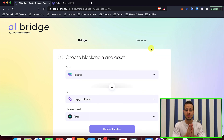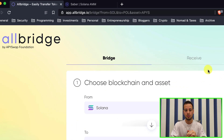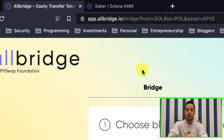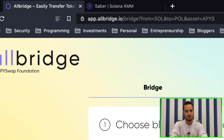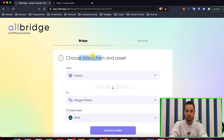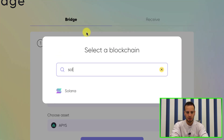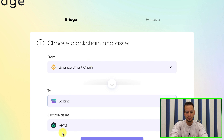Now let's get started. The bridge that we are going to use is app.allbridge.io. This is a trusted bridge — I just tried it several minutes ago and it's very, very trusted, so don't worry, your funds will be safe. You want to choose from Binance Merchant and to Solana.